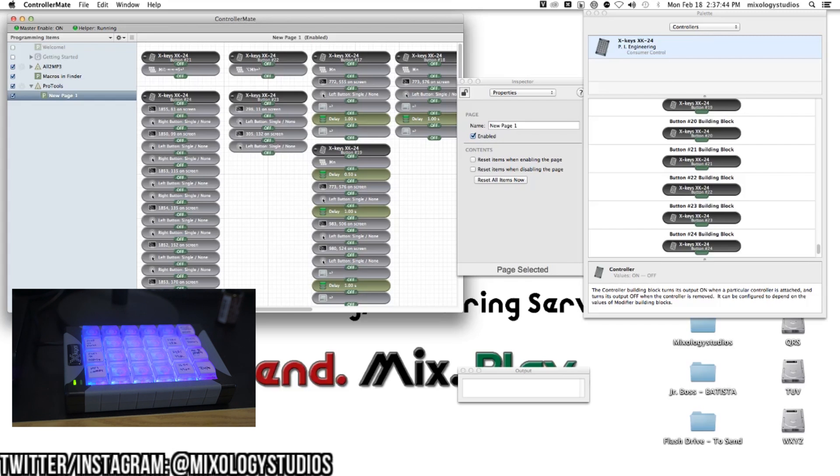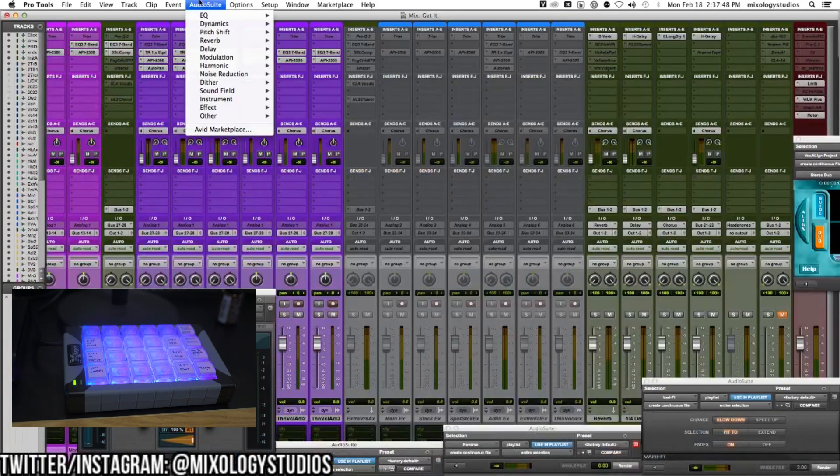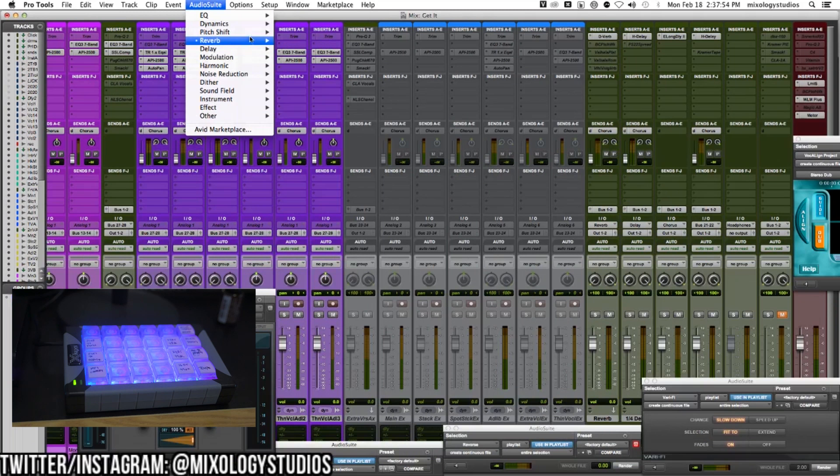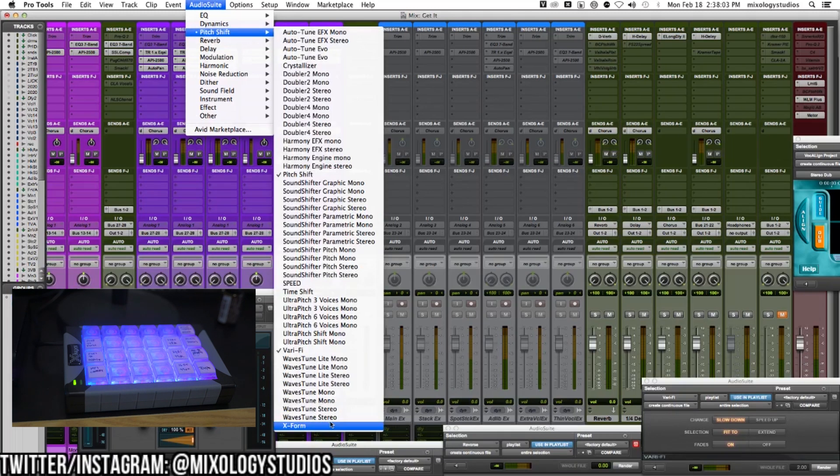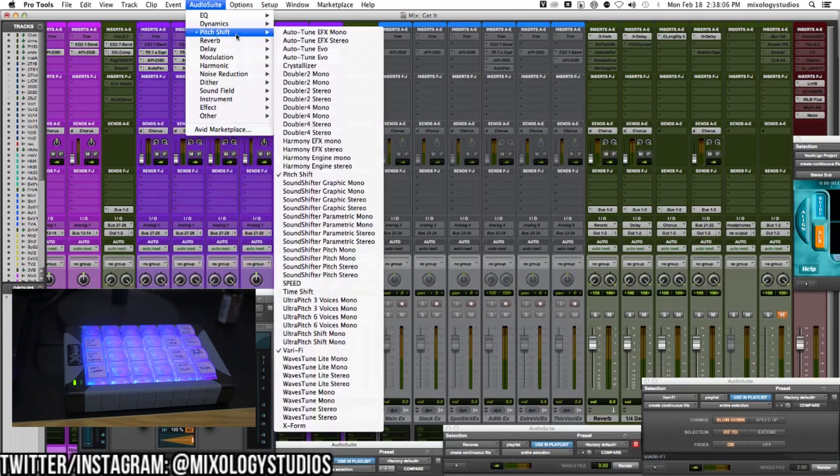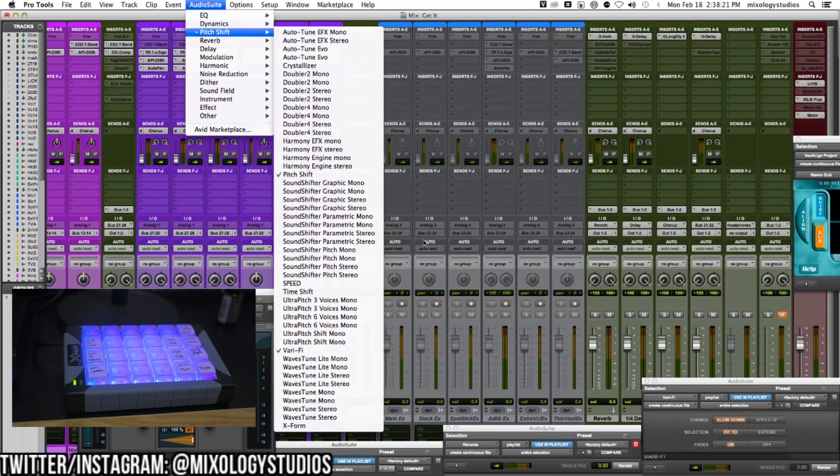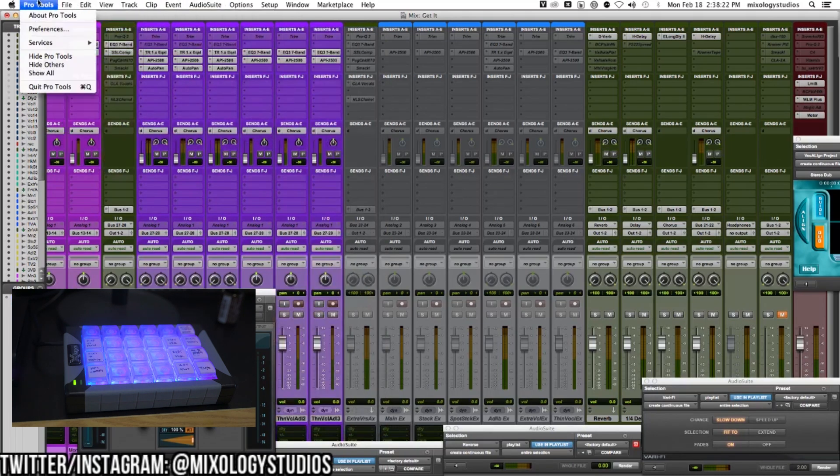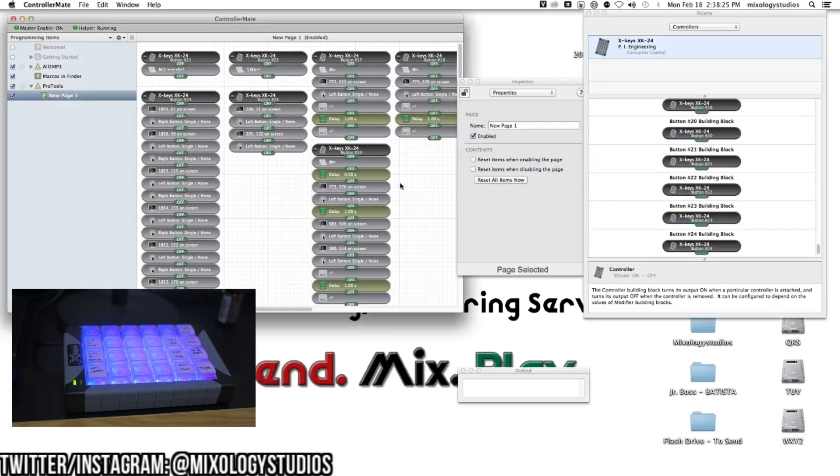Let's see if we can program something from Audio Suite. We'll program X-Form to turn on. I'll have the screen go down to X-Form and take a screenshot. The reason I'm doing that is for ControllerMate to identify where I want the cursor to move to.